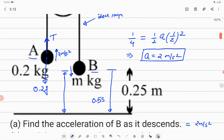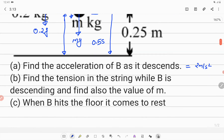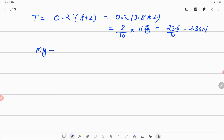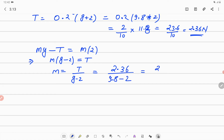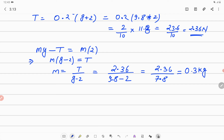This tension also acts on block B in the upward direction and the weight mg acts downward, with acceleration 2 m/s² downward. The equation for block B is: mg − T = m × 2. Rearranging, m = T / (g − 2) = 2.36 / (9.8 − 2) = 2.36 / 7.8. Solving, the mass of block B is 0.3 kg.